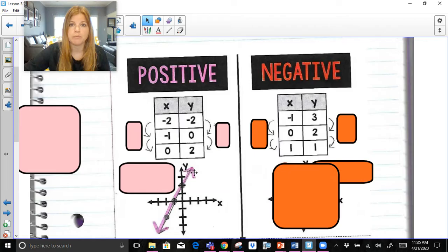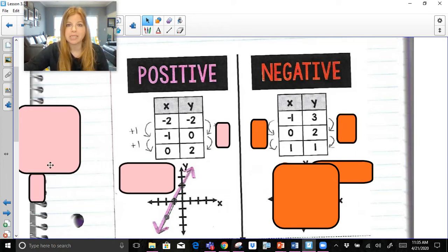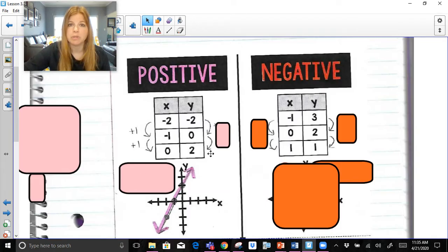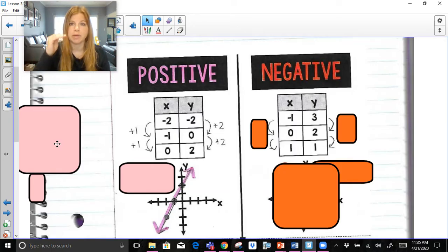Calculating the slope from this table is a really easy thing to do. We simply have to look at the x values and see what's happening. How do you go from negative 2 to negative 1? You add 1. How do you go from negative 1 to 0? You add 1. So my x values are increasing by 1. Then take a look at what's happening with your y values. How do you go from negative 2 to 0? You add 2. How do you go from 0 to 2? You add 2. So what I'm seeing here is that as my x values are increasing by 1, my y values are increasing by 2s.